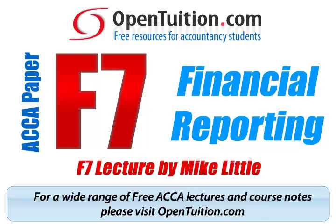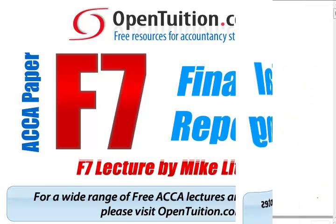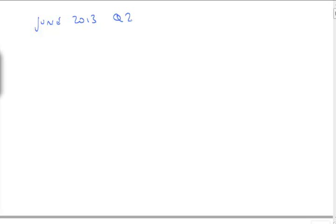This is a lecture from OpenTuition. For the free lecture notes that go with this podcast, please visit OpenTuition.com. Still on June 2013, question 2, it's F7 of course. Question 2 is called Atlas, and the time is 13.09.